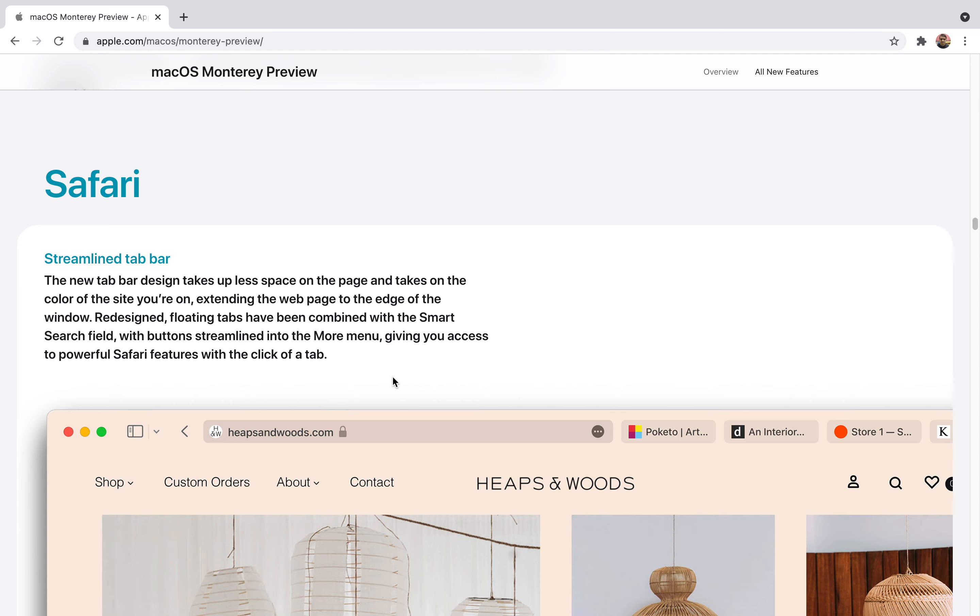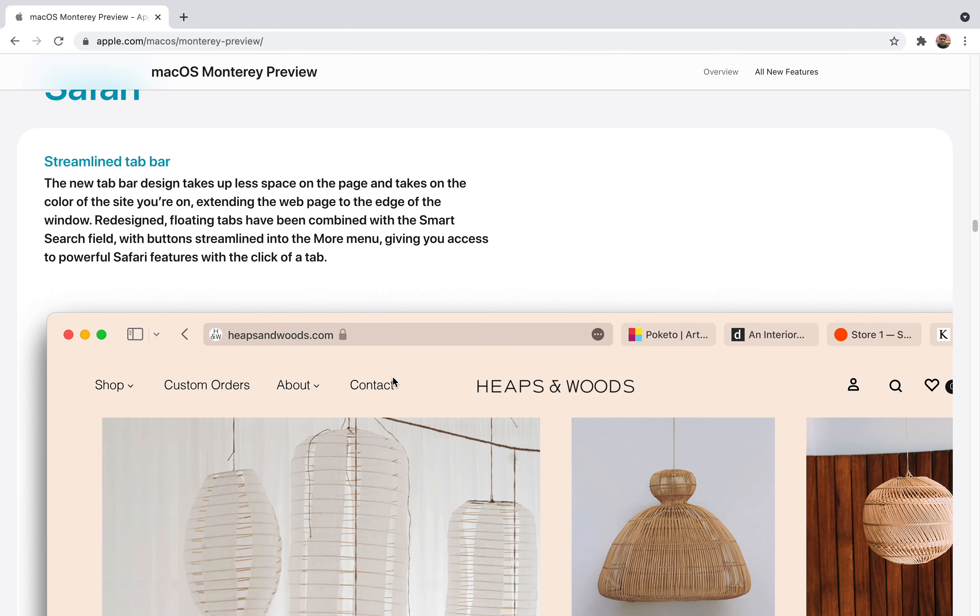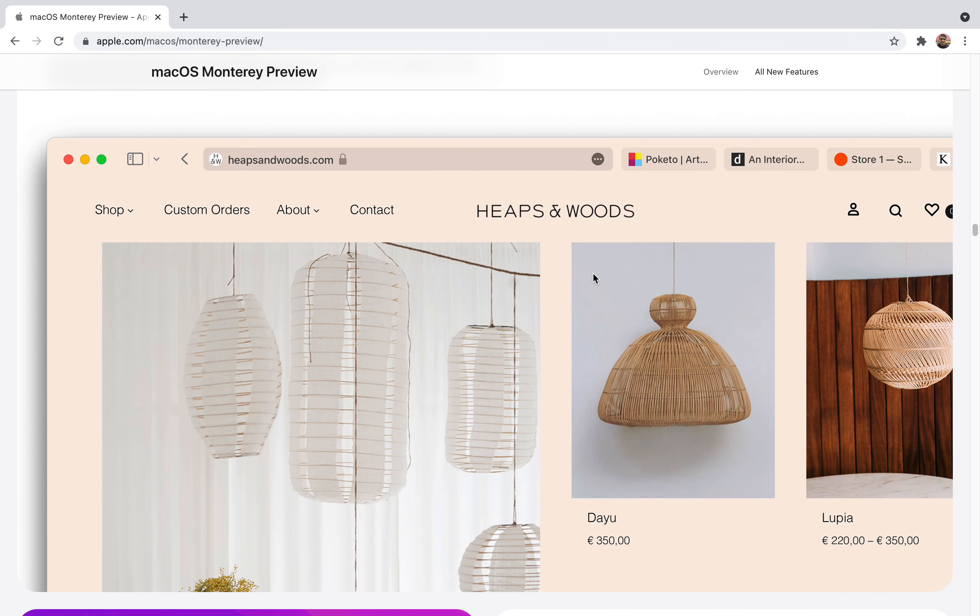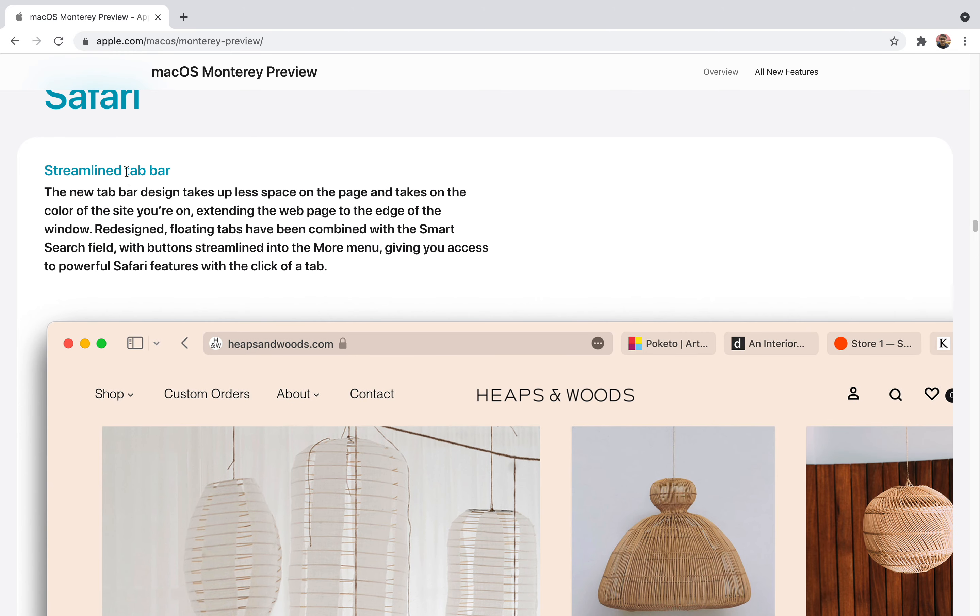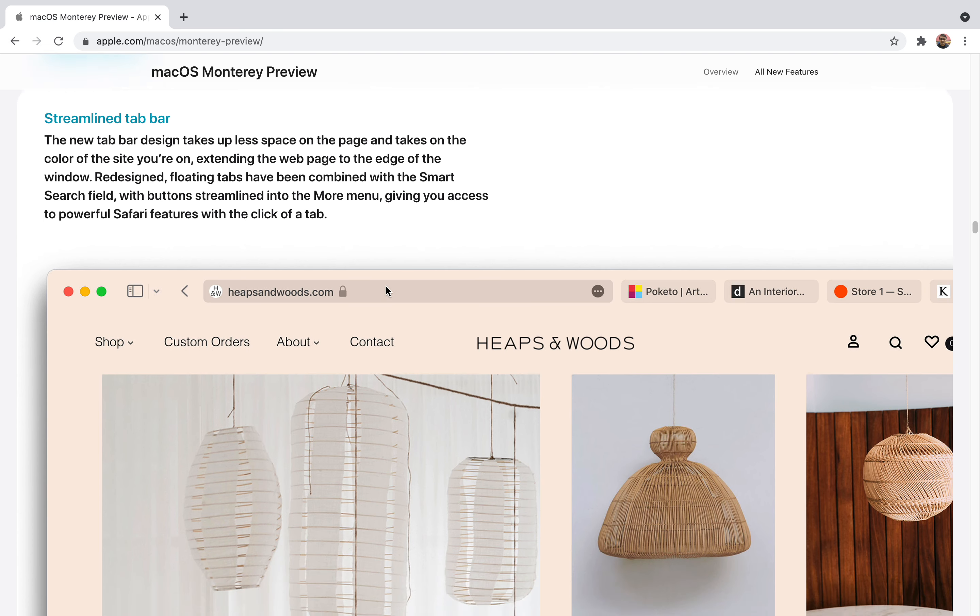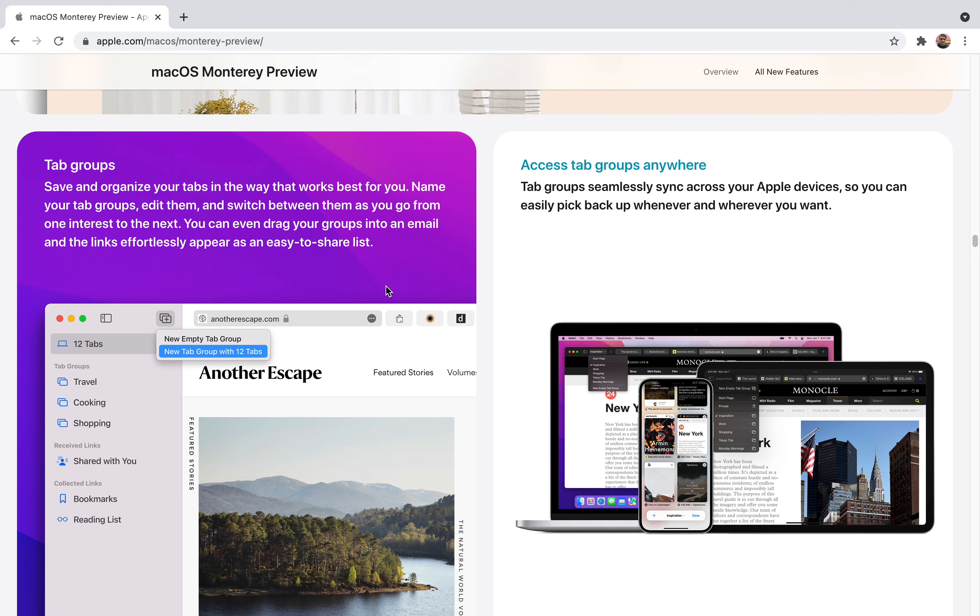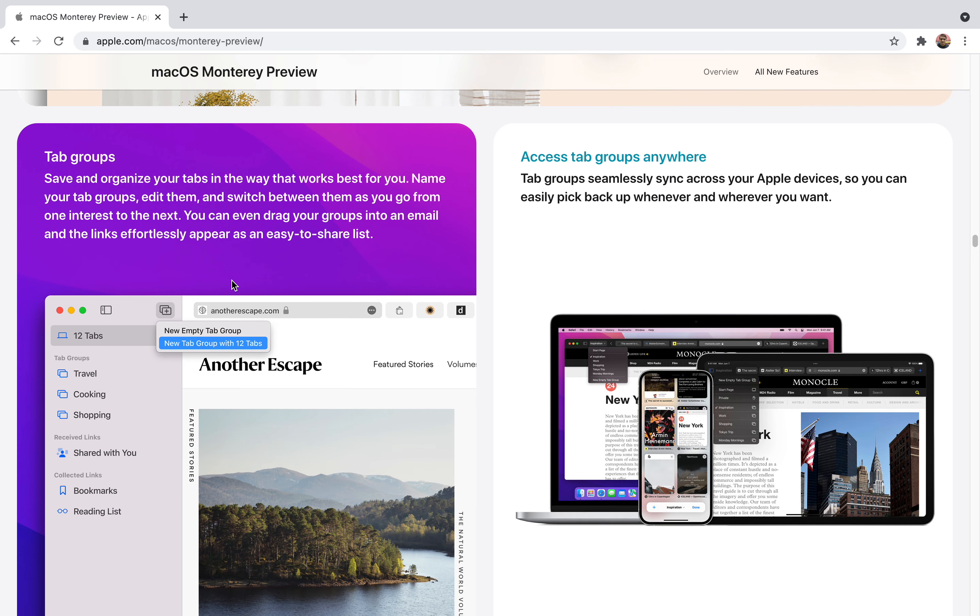Apple Safari is their browser and it works really fine, but I prefer to use Google Chrome. I have my reasons, but Apple Safari is nonetheless very great and they've improved it. They have a streamlined tab bar. Now you'll be able to view tabs easily and it takes less space on the page and takes on the color of the site you're on. It will extend the web page to the edge of the window like floating tabs, giving you a very good experience. You'll be able to explore more quickly without distractions. You can also put your tabs in a group. You can create number of tabs and put them into groups. You'll be able to share them and access them. It will save and organize your tabs in the way that works best for you. You can name your tab groups, edit them, and switch between them as you go from one interest to the next. You'll be more sorted out.